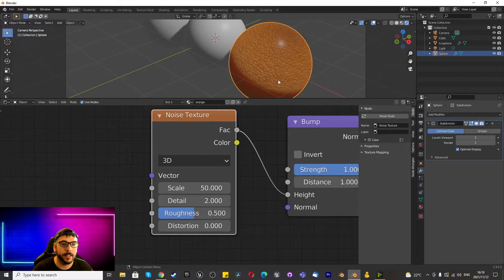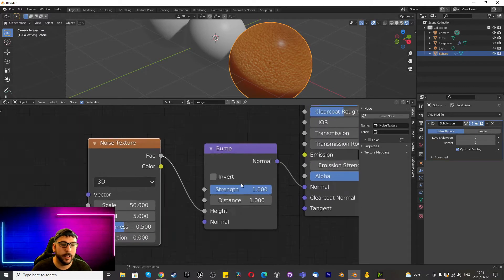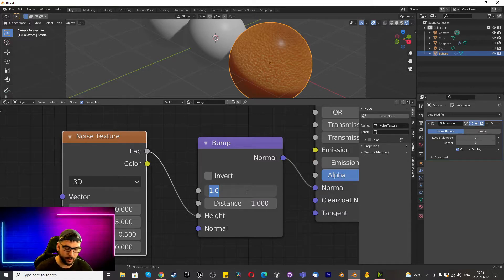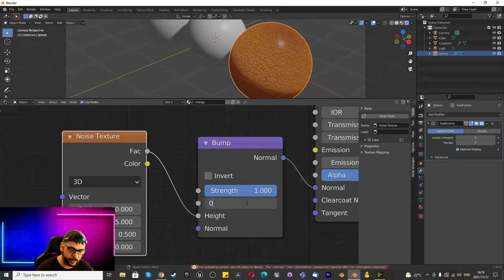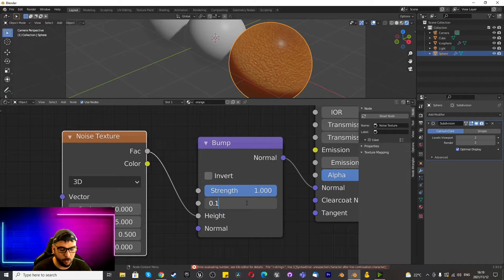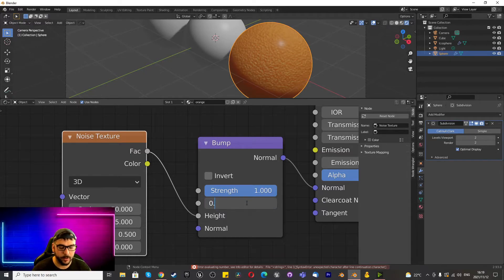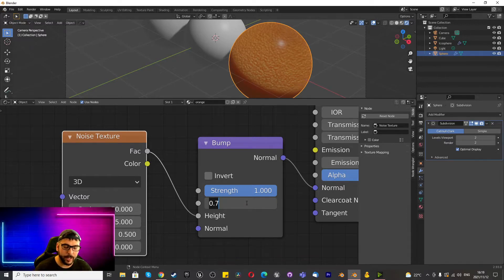Boom, that's coming closer. Maybe increase the details to five and then maybe change the strength to around 0.4 and change the distance to 0.15.